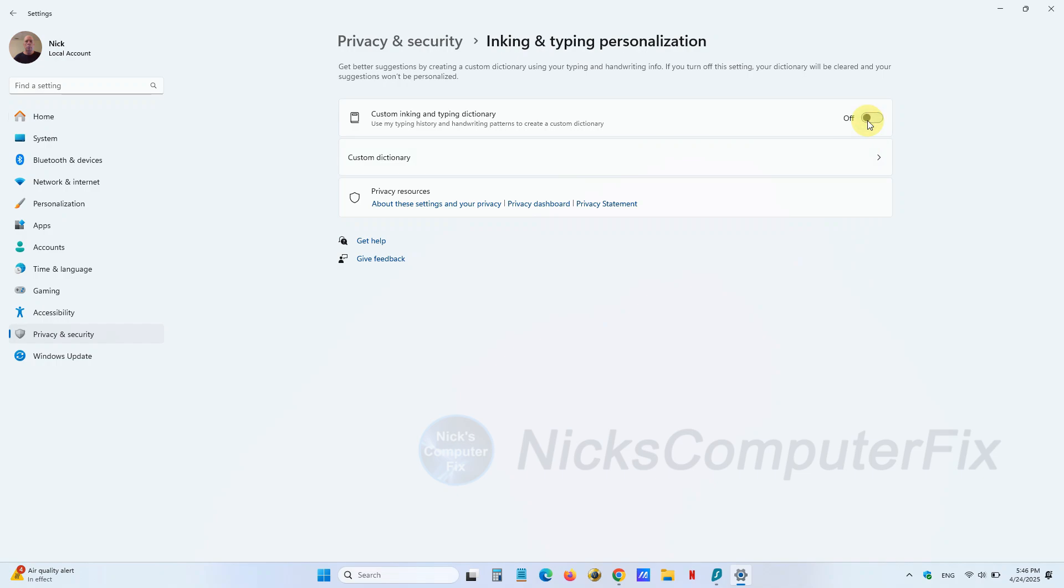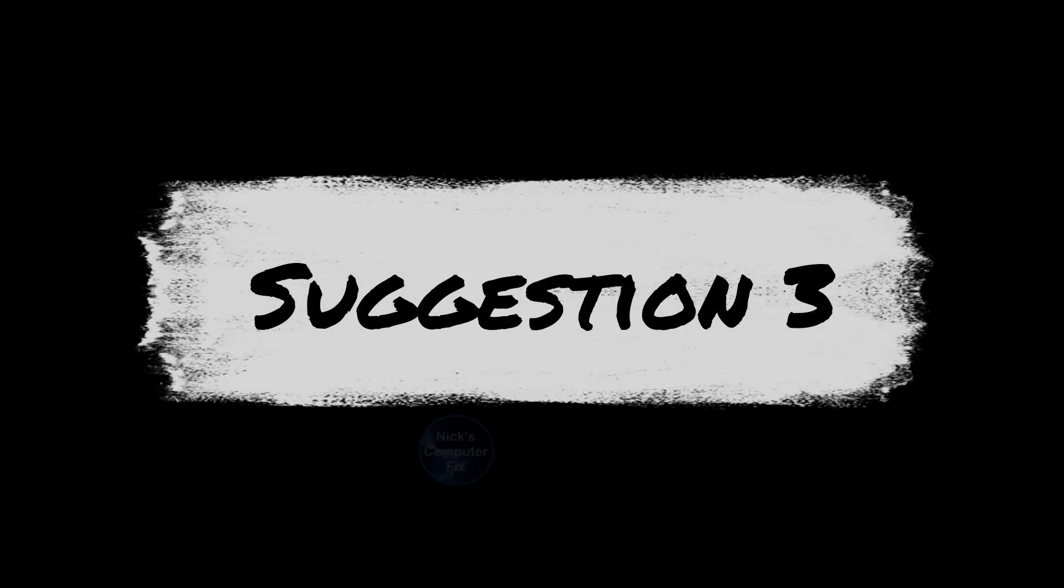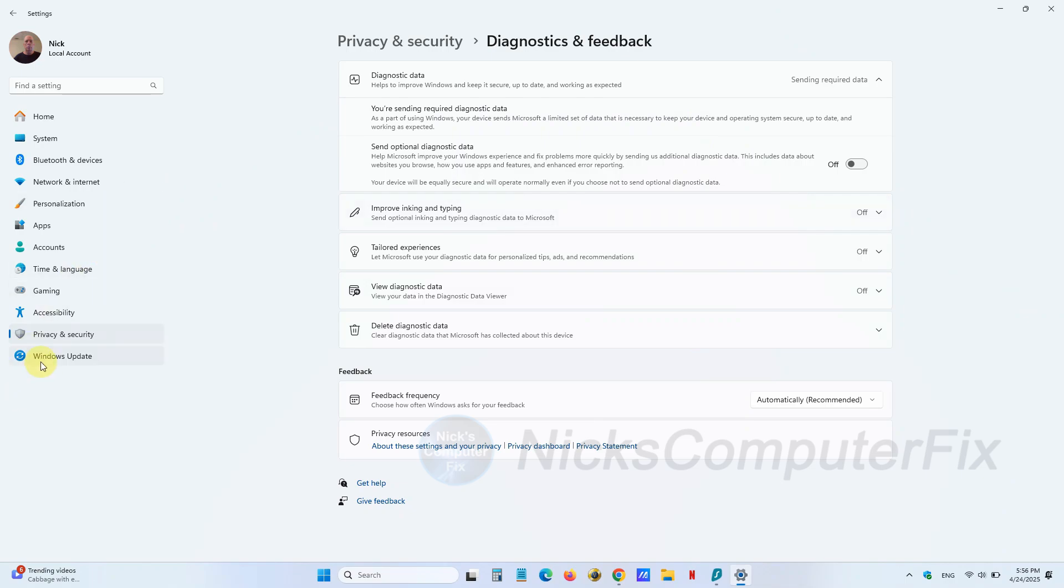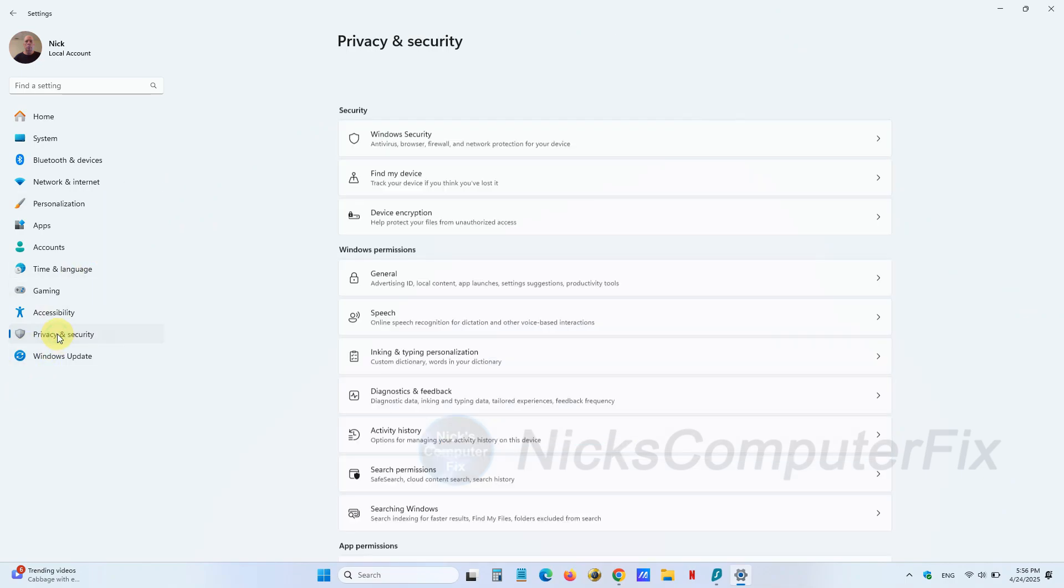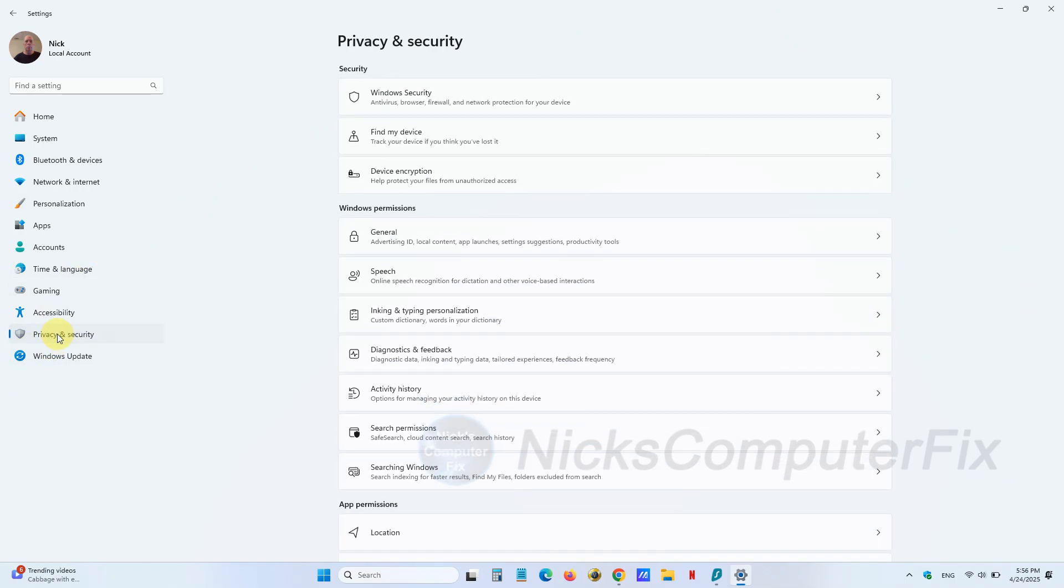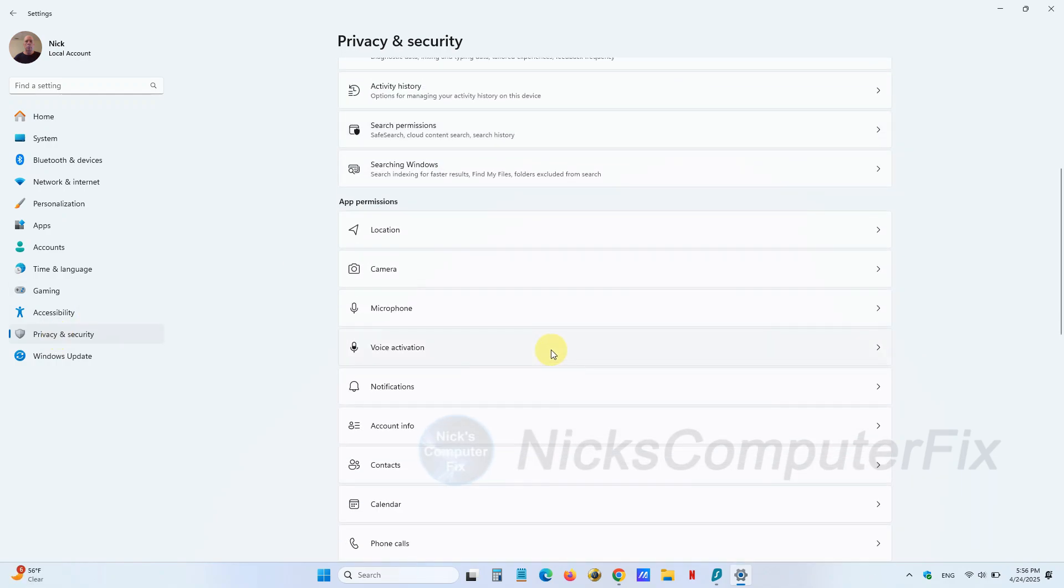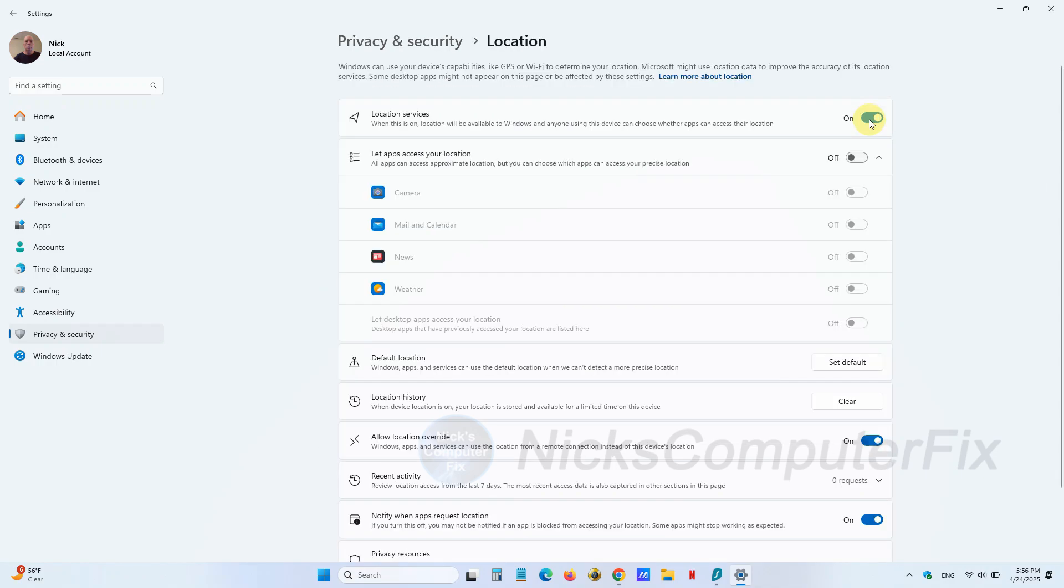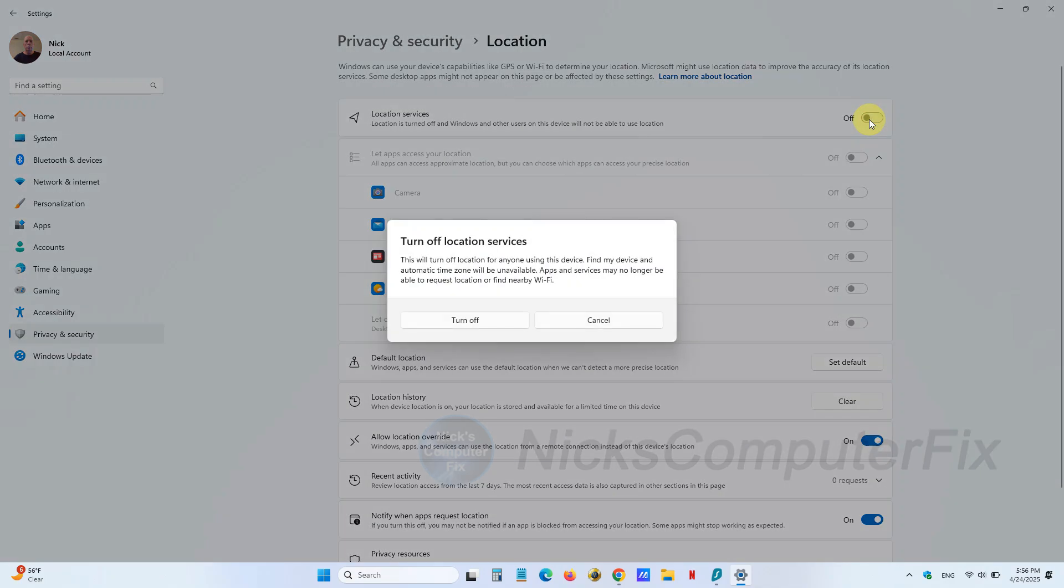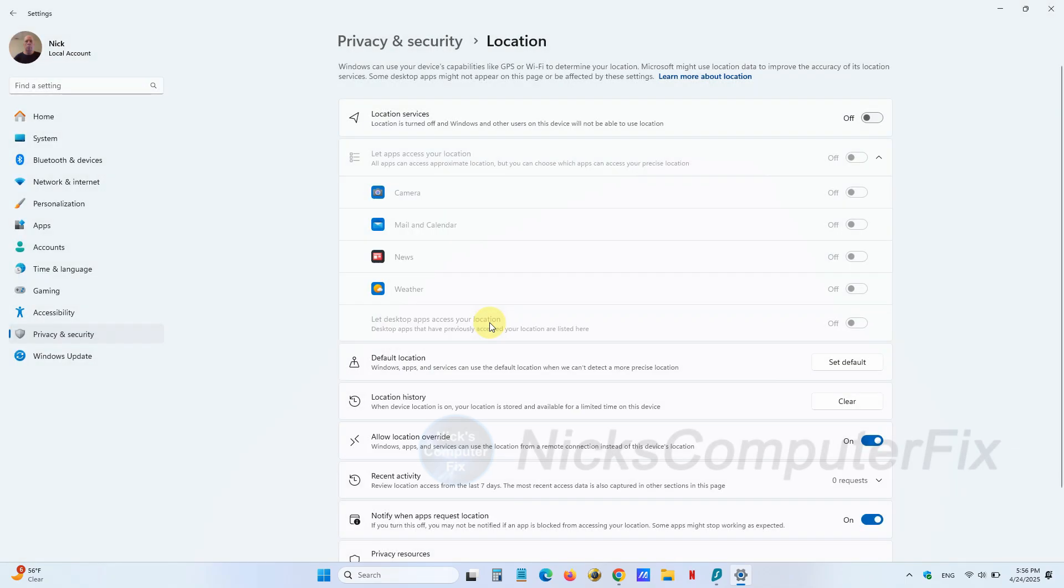We'll go back over to Privacy & security one more time, and that will be suggestion number three. Once you click on Privacy & security, go over to the right-hand side and go to Location under App permissions. Once Location is up on your screen, turn it off. That way location services are not running—if you don't need them, turn them off.